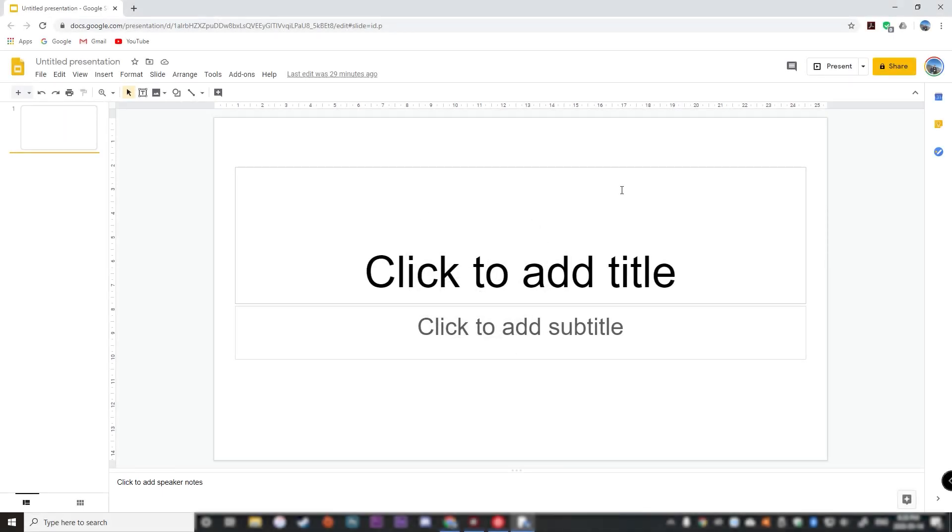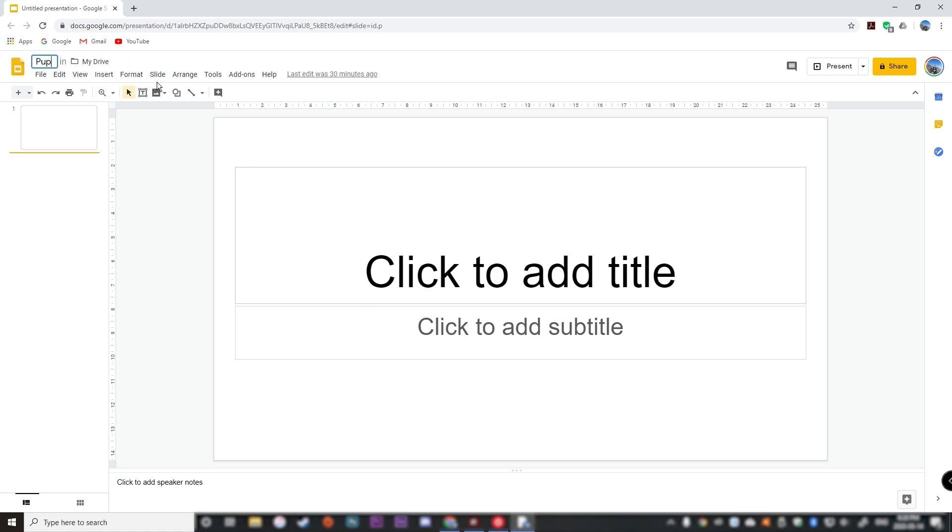Hey guys, it's Everett here and today I'm going to show you how to add a photo into a Google slide. So here I've got my Google slide. Let's title my presentation first. Let's call it puppy photos because I'm going to find a photo of a puppy.